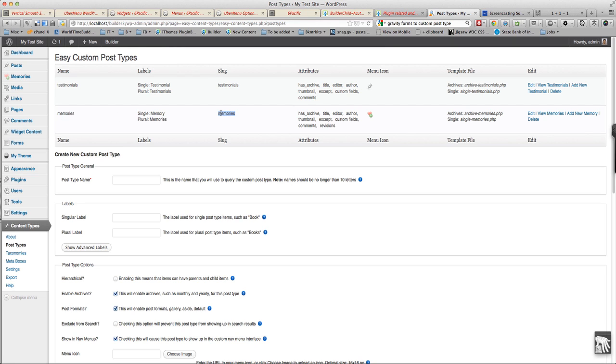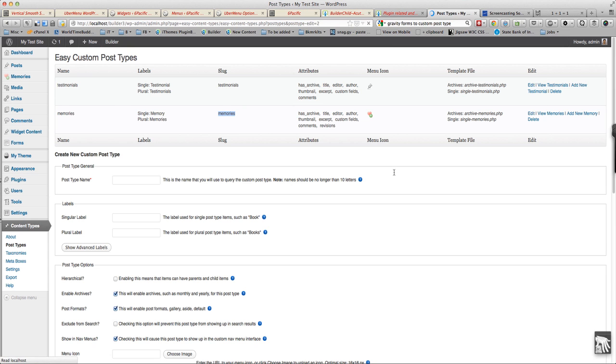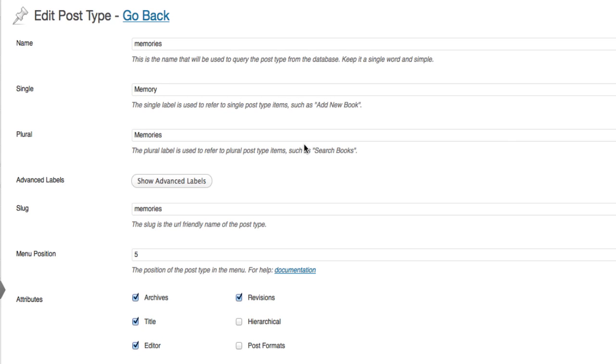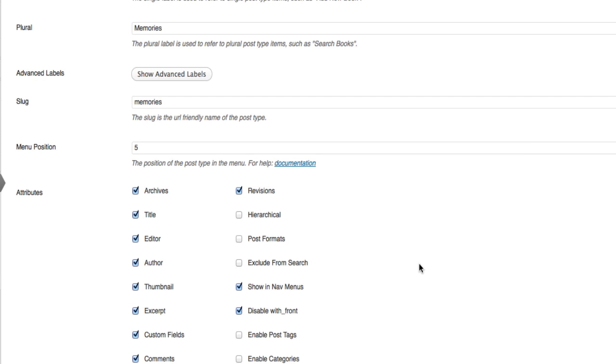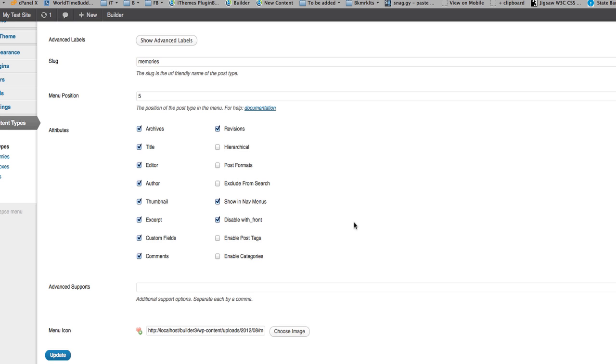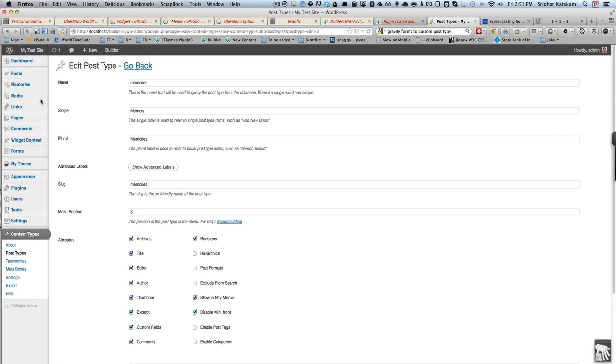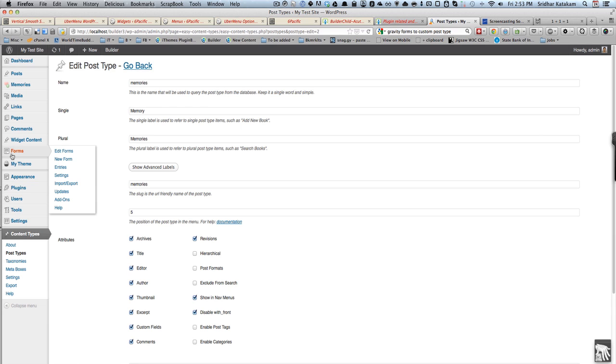What I have done first is I've used a plugin called Easy Content Types to create a custom post type called Memories. You can use any plugin for this like Custom Post Types UI or anything else. I've given it a CPT name of memories, the single being memory and the plural label being memories, and I've entered a menu icon so that menu icon will appear here.